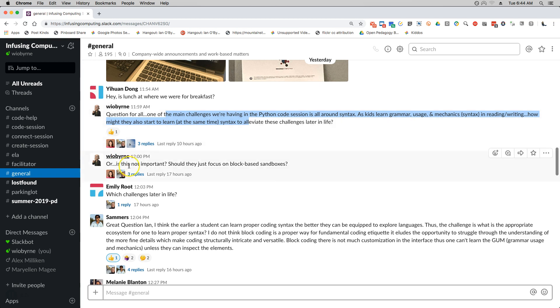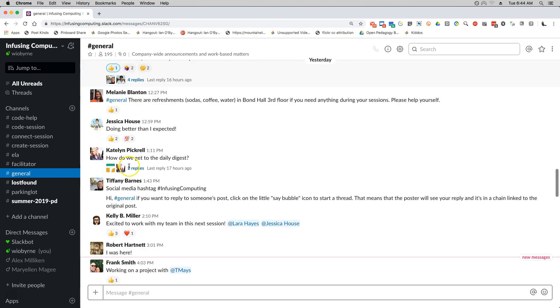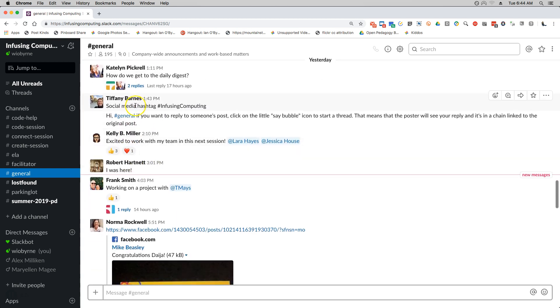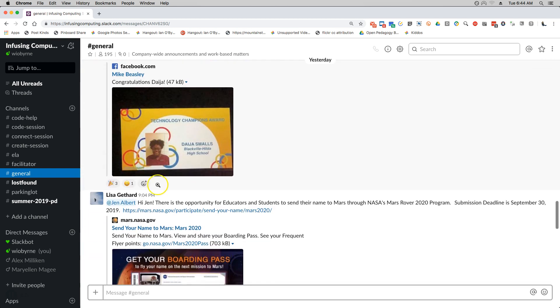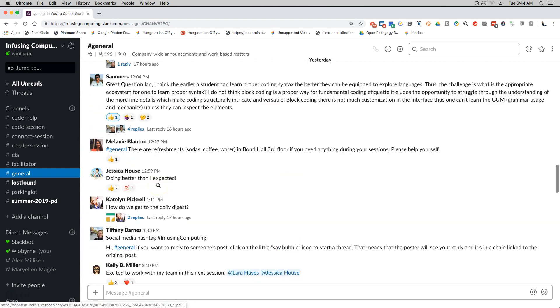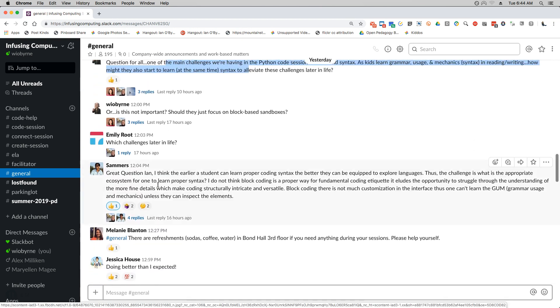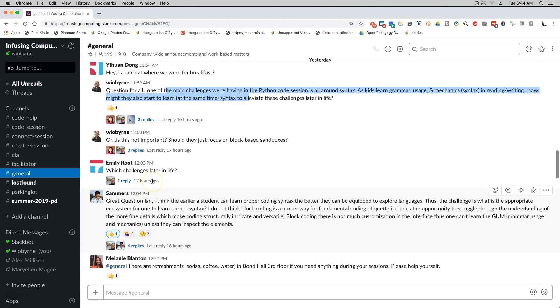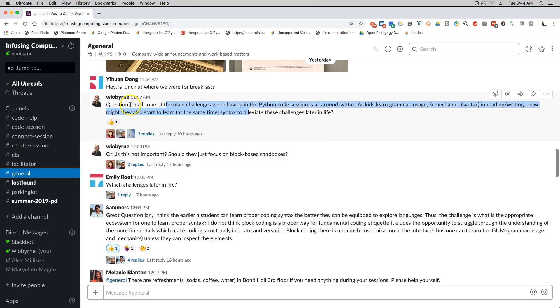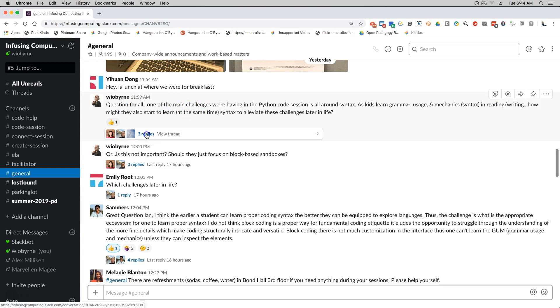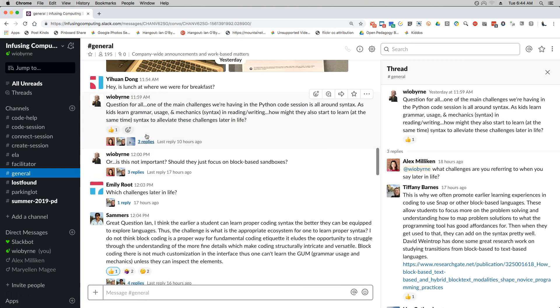And the nice thing about that is it doesn't add a lot of content to people's feeds. So if somebody wants to see what were the responses to my question here, I can click on the replies comments and then over on the side...